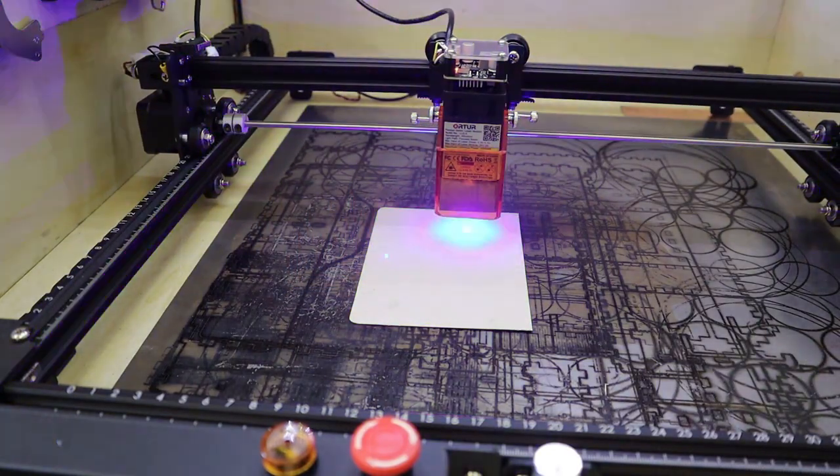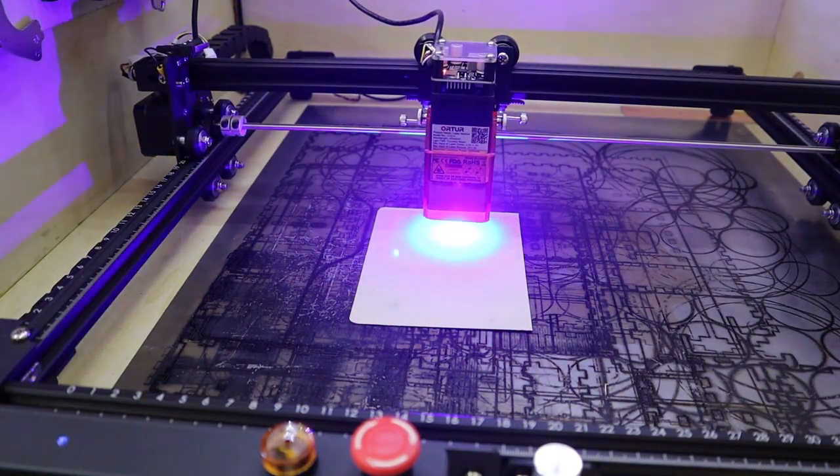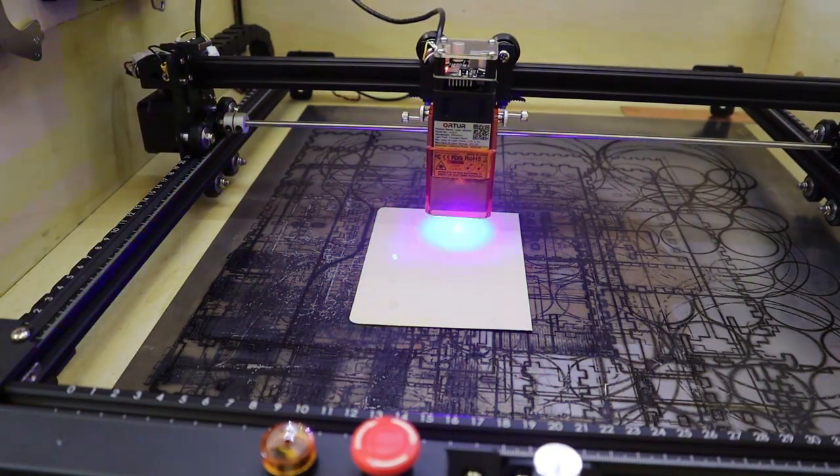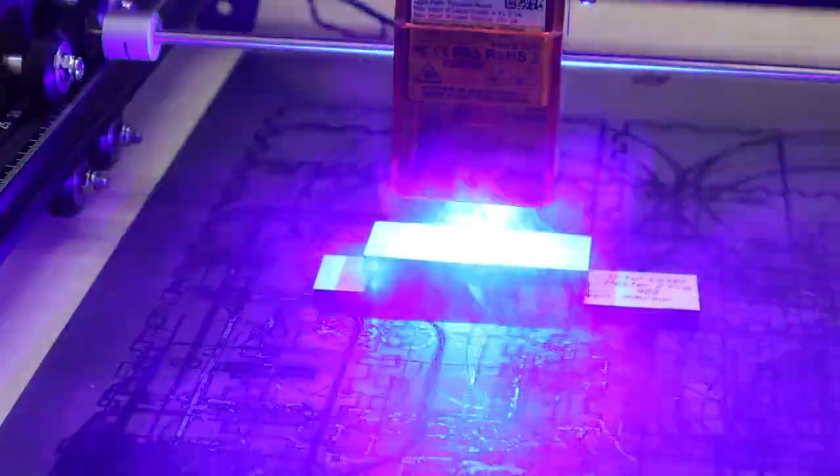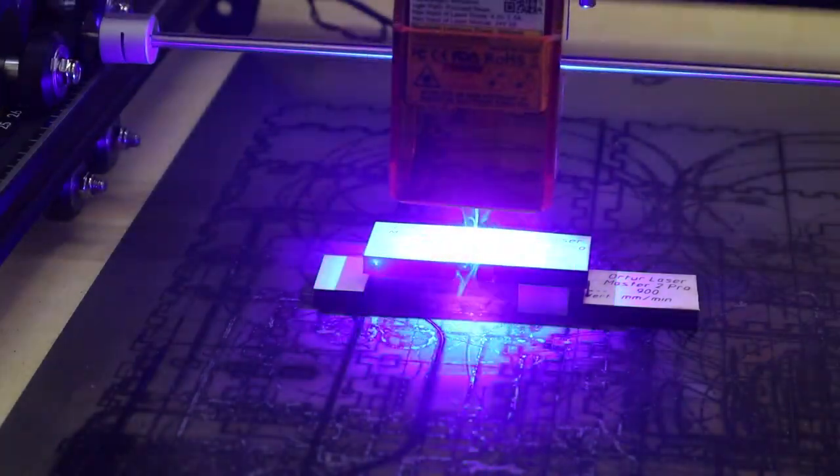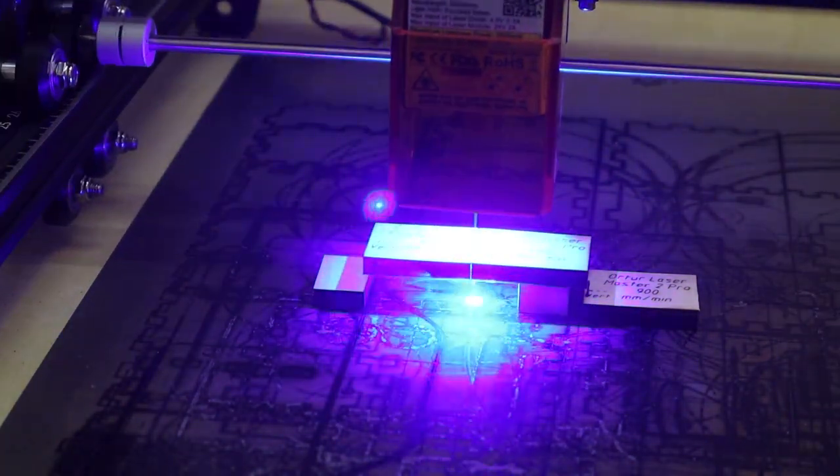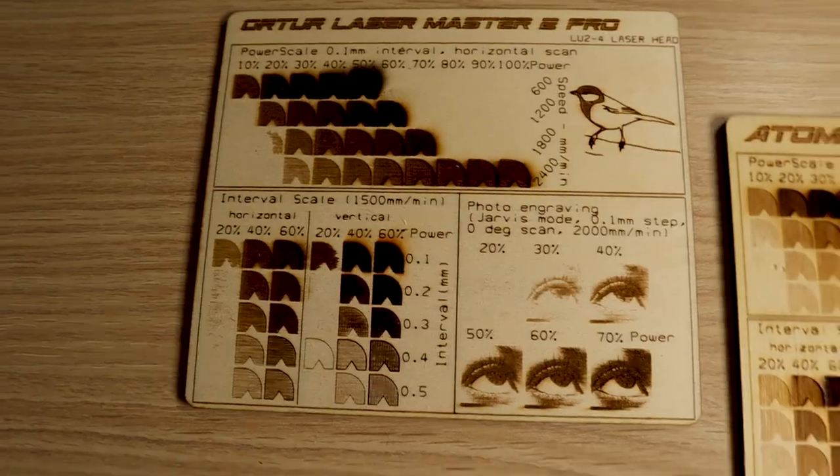Today, I am going to test the Orter Laser Master 2 Pro. This is one of the more popular high-performance laser engravers on the market.